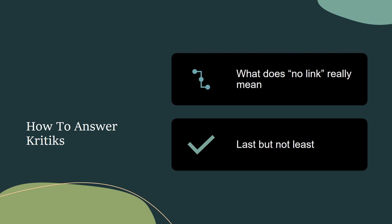After you do that level of work, you can then house your specific answers for links to critiques.